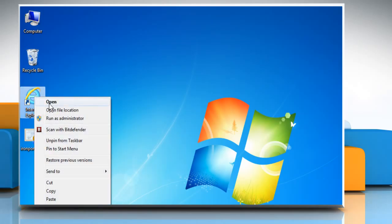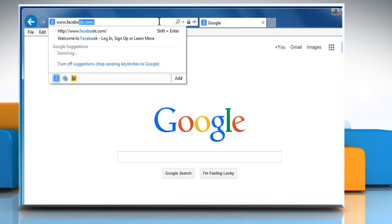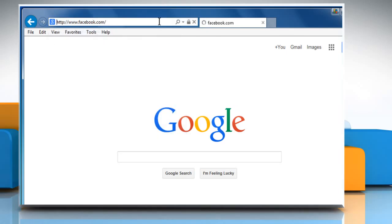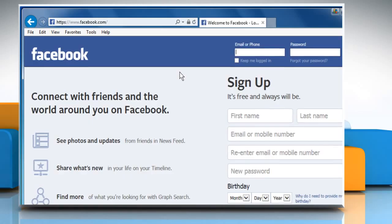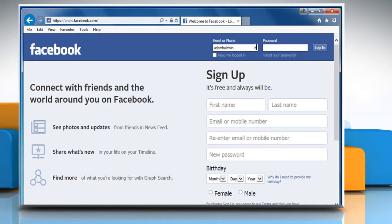Open a web browser. Type www.facebook.com in the address bar and press Enter. Sign in to your Facebook account.